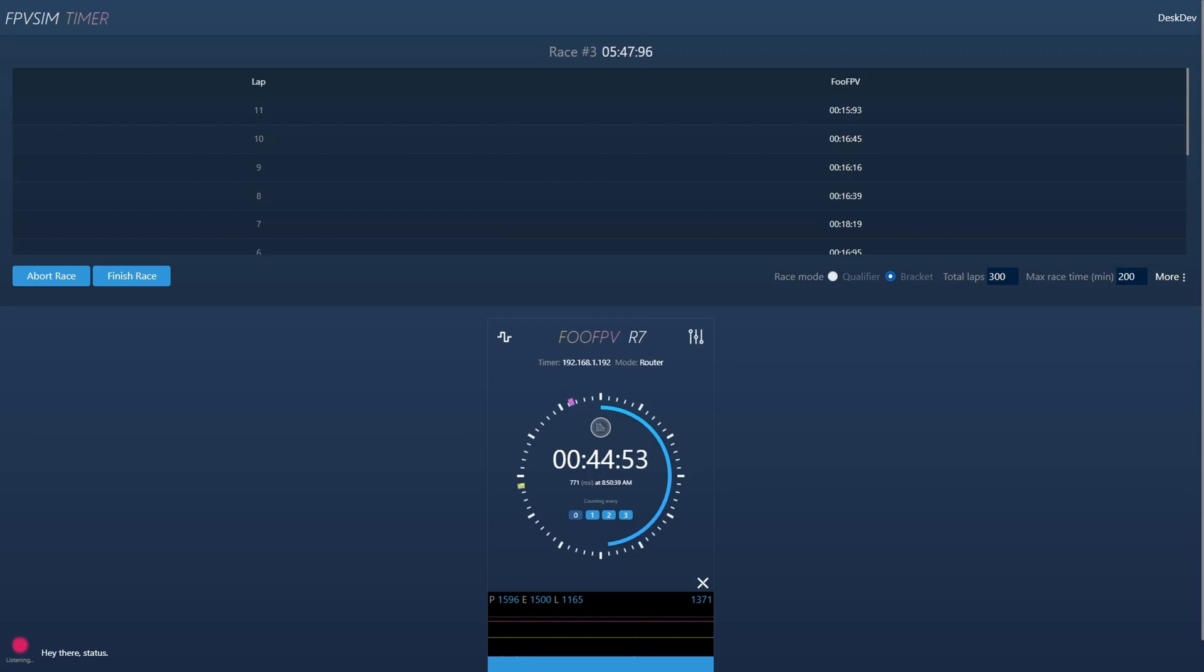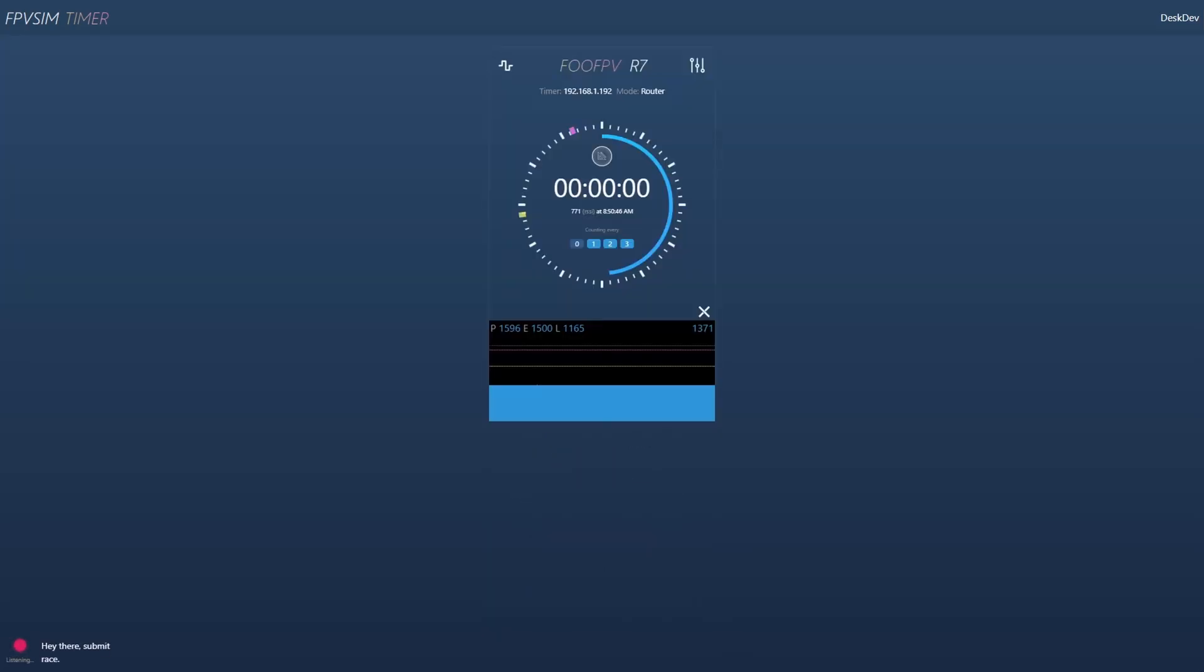Hey there, submit race. Race finished. Race submitted. Hey there, let's start another race.